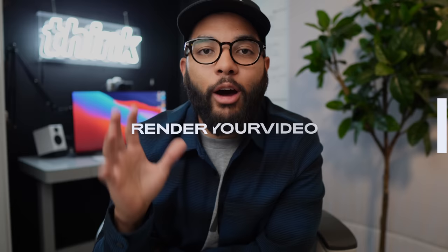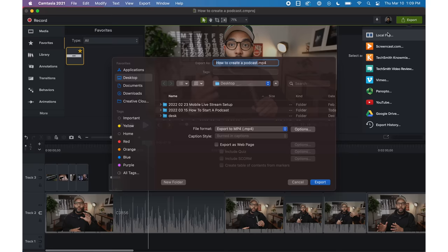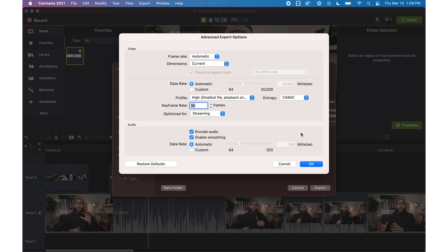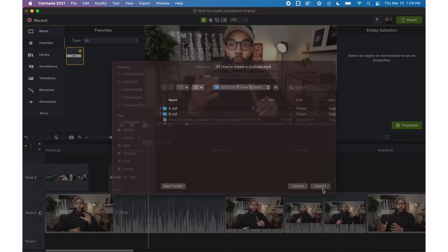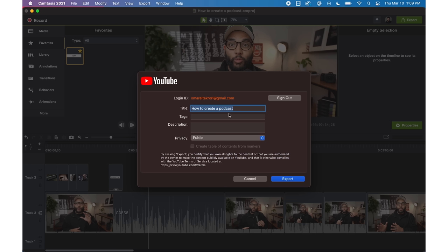Rendering is when the software puts it all together and gives you the final video file to upload to YouTube. When I render my videos, I put them in the folder I originally created for this project — sometimes I have different versions from revisions, but I keep them all in one folder so I can reference them later. Make sure your render settings are consistent: if you shot 4K at 24 or 29 frames per second, export to match. Camtasia also lets you export directly to your YouTube channel with built-in integration, saving a ton of time.